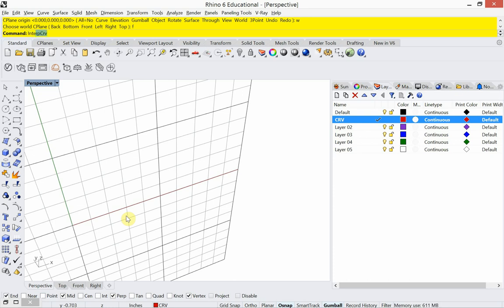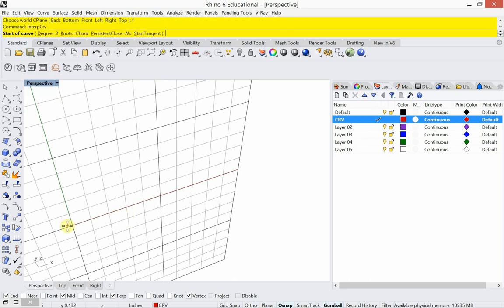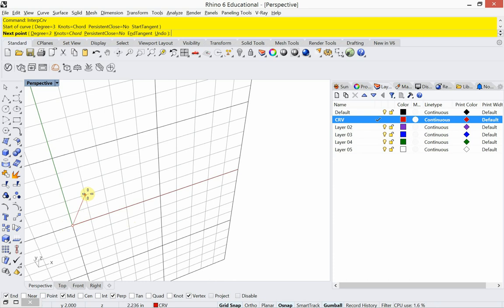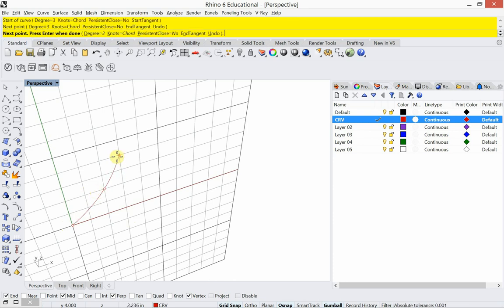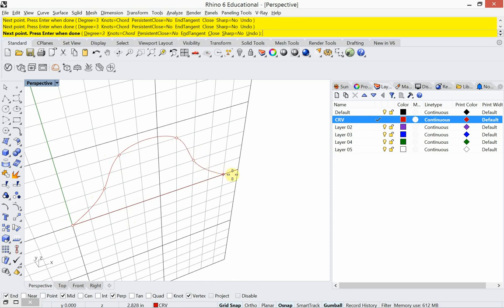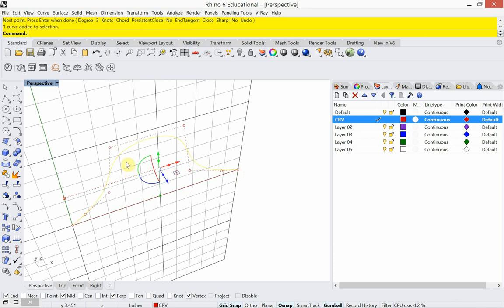I'm going to draw an interpolated curve. What an interpolated curve allows me to do is click points and have those points fall on the curve — I can turn that on and off as needed. I was able to snap to the grid, and the points I was placing were actually on the curve.